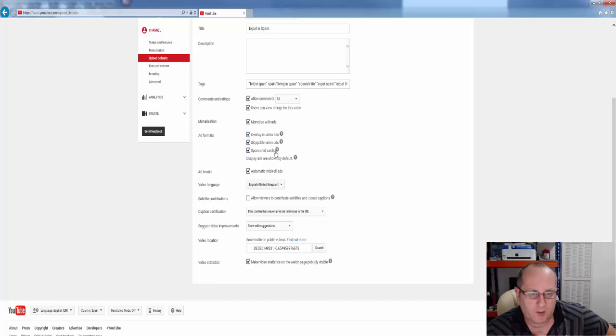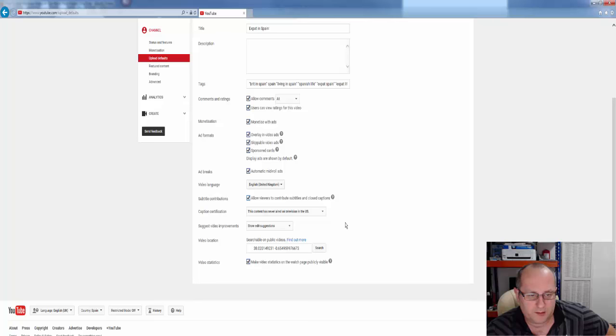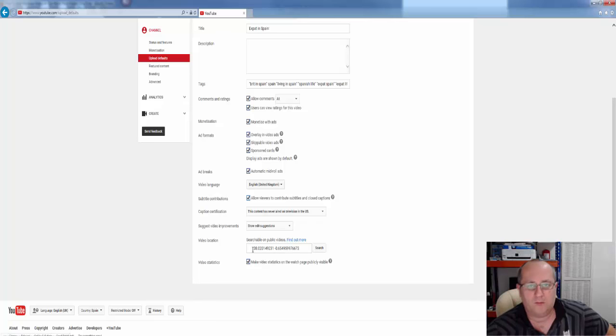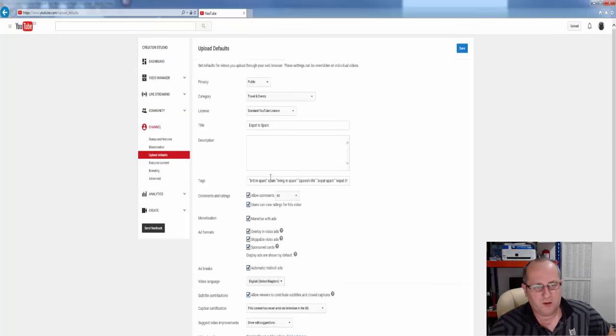overlaying video ads, skip all ads, the types of ads you want. Ad breaks, subtitle contribution, allowing viewers to contribute, yes. Where you actually are located, if you're doing the same location, it's worth sticking that in as well.